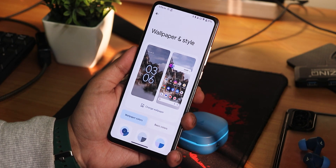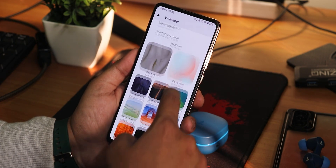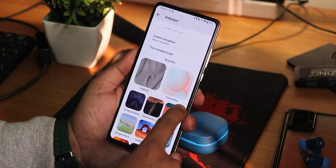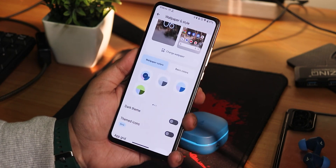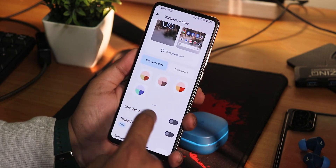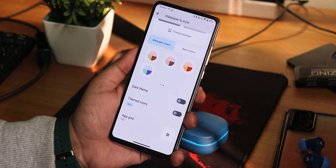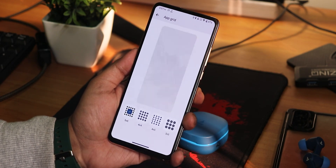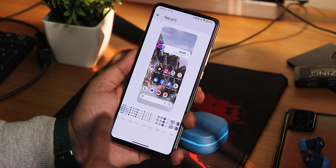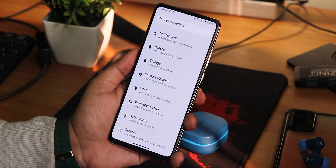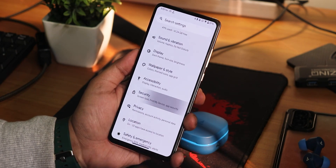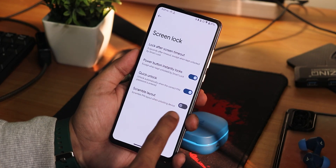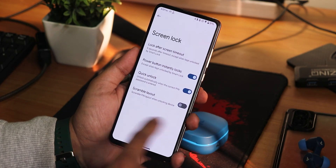In the wallpapers and styles, we have the change wallpaper option. You get pixel-style wallpapers — a plethora of options. The 16 colors for basic and wallpaper colors are present. Dark theme you can switch from right here, and the themed icons you can switch on. We have up to a 5 by 5 grid. In the security settings, we do get the quick unlock, the scramble pin layout, and all those things are present.